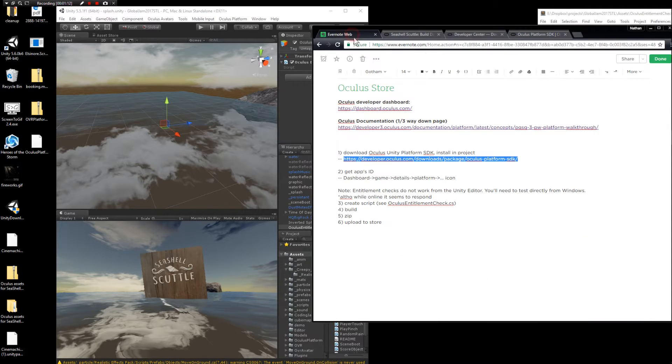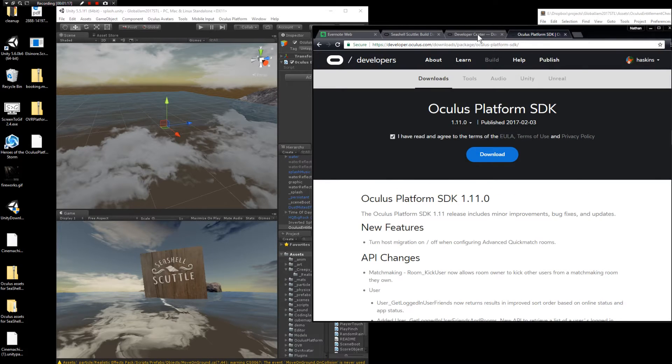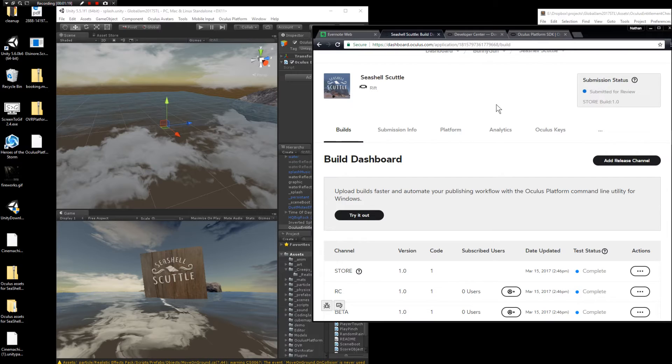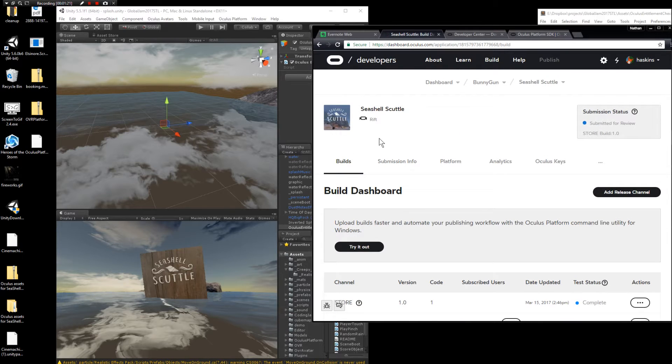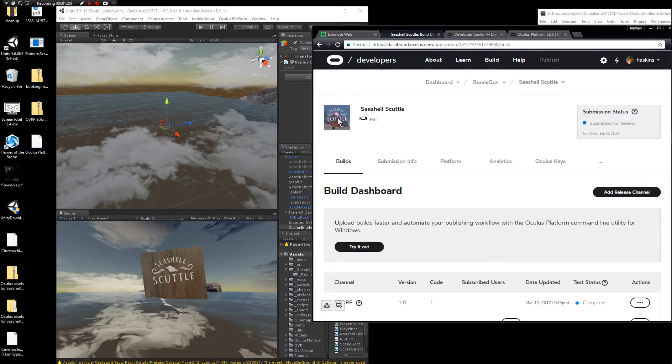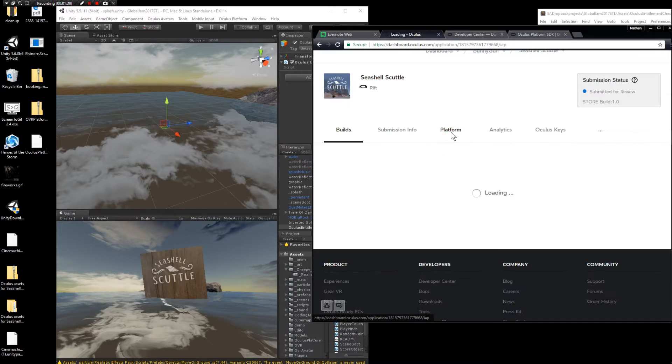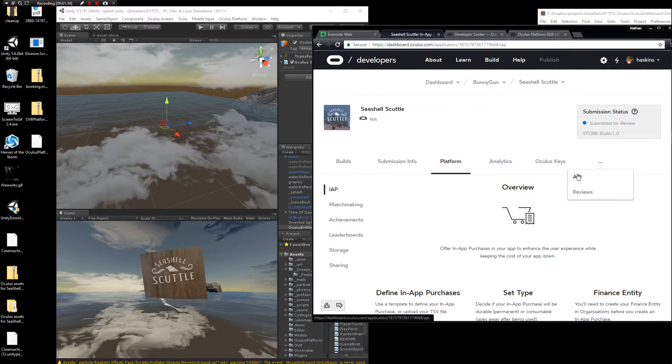Once that's complete the next step is to get your app ID. This is pretty straightforward but I found it kind of difficult to find. I'll show you. Basically go to your developer dashboard, go to your game, and then once you're in the game, like this screen here, click on platform. And then this little three dot thing, click that and then click on API.